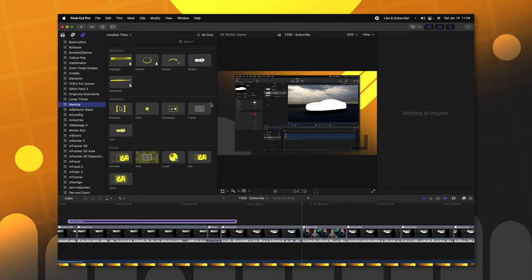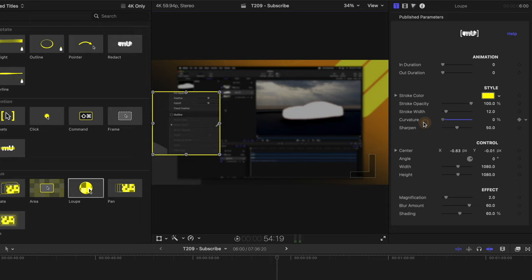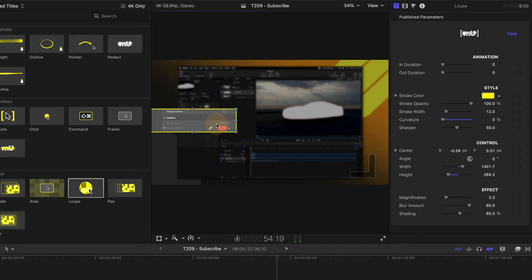So, in here, this is where I would use something like markup to actually draw attention to that area. So, I'm going to go ahead and select the loop tool. Apply that over the outline button there. And let's go ahead and get rid of the curvature. Just make it a square there.